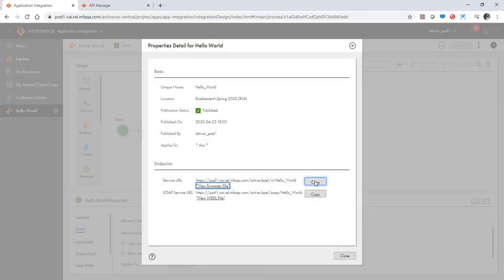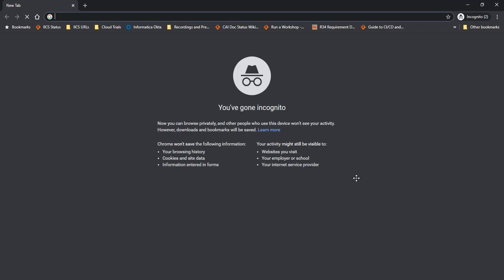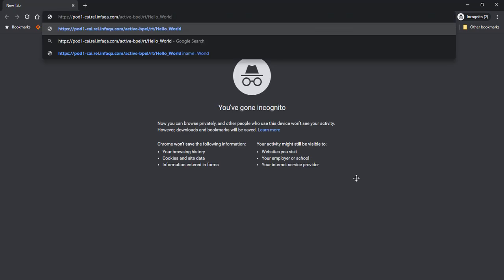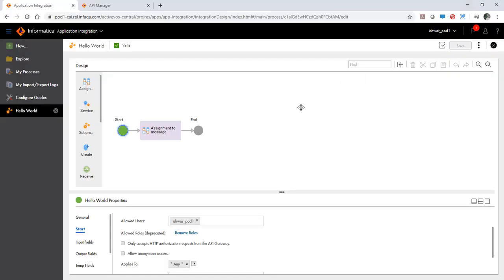So I copy the endpoint from here and invoke it. As you would notice this worked. It printed a message on the screen that says hello world.